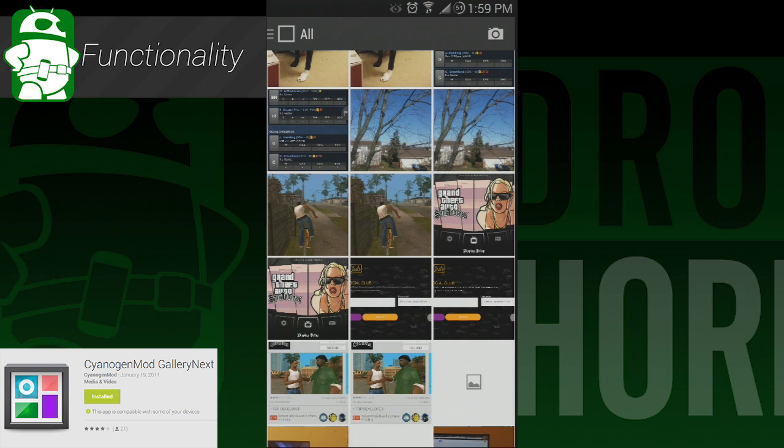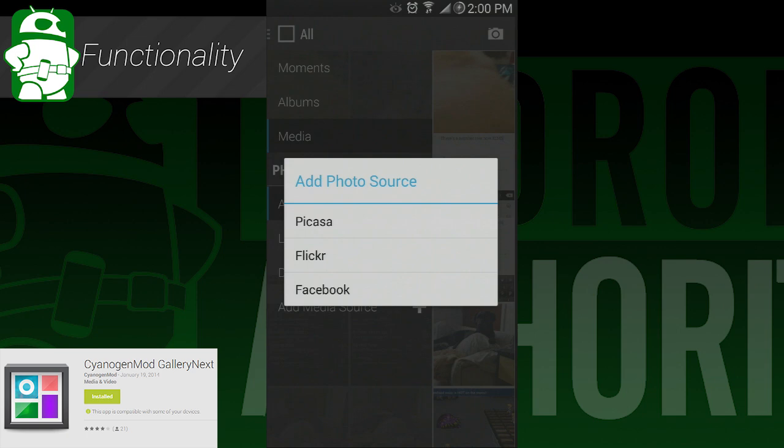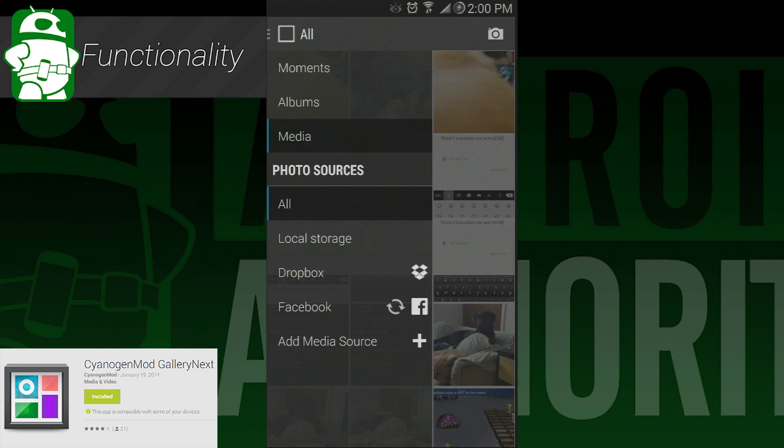As advertised, you can sign in to a few services to get your cloud-stored photos as well. This includes Facebook, Picasa, Flickr, and Dropbox. Signing in is easy enough, and everything loads as quickly as you can reasonably expect it to.